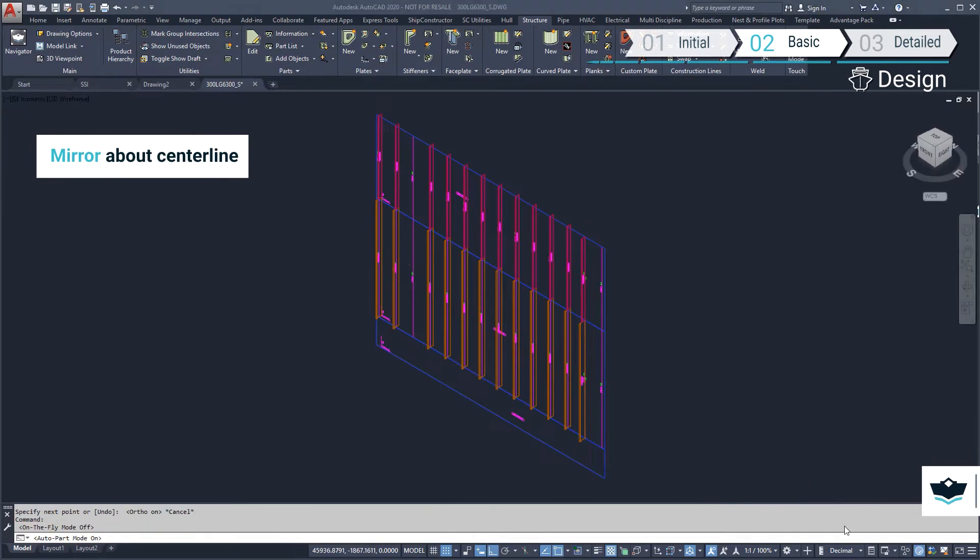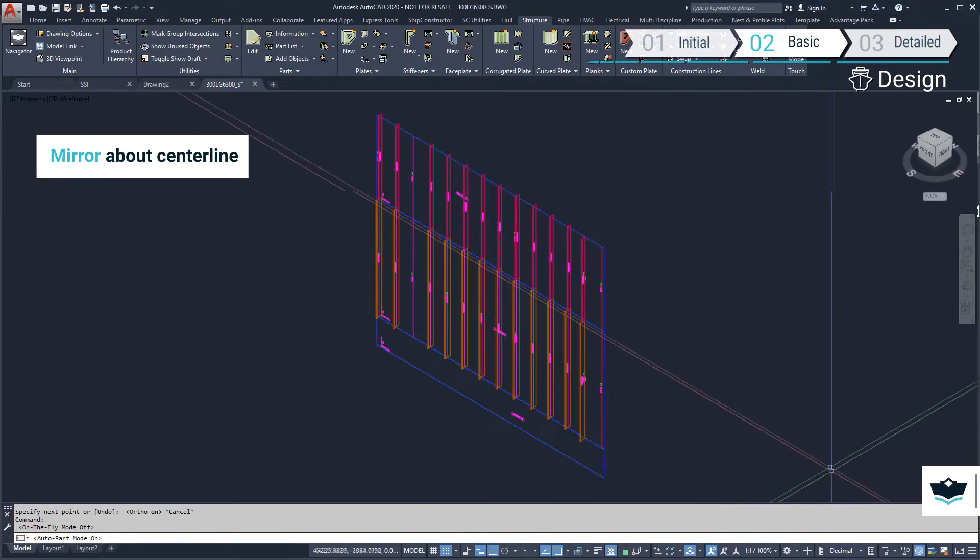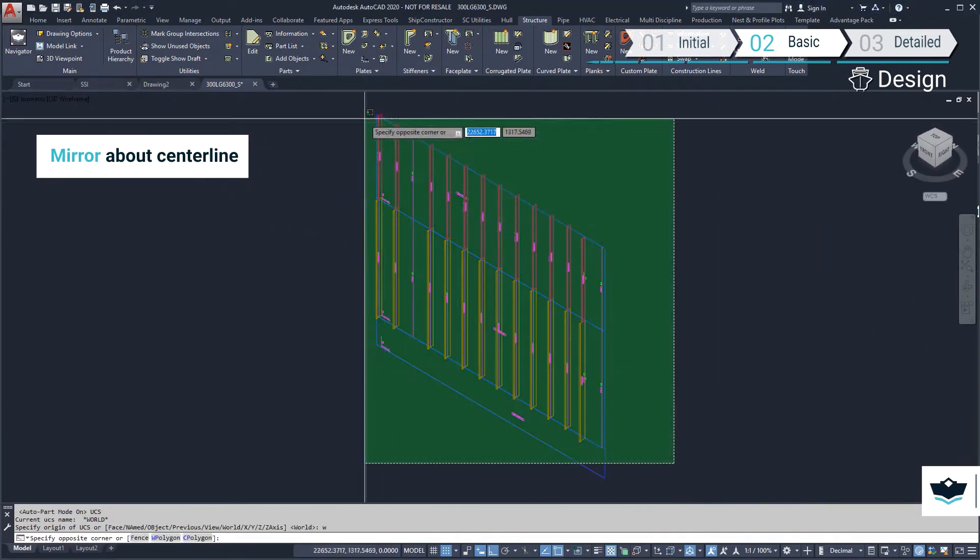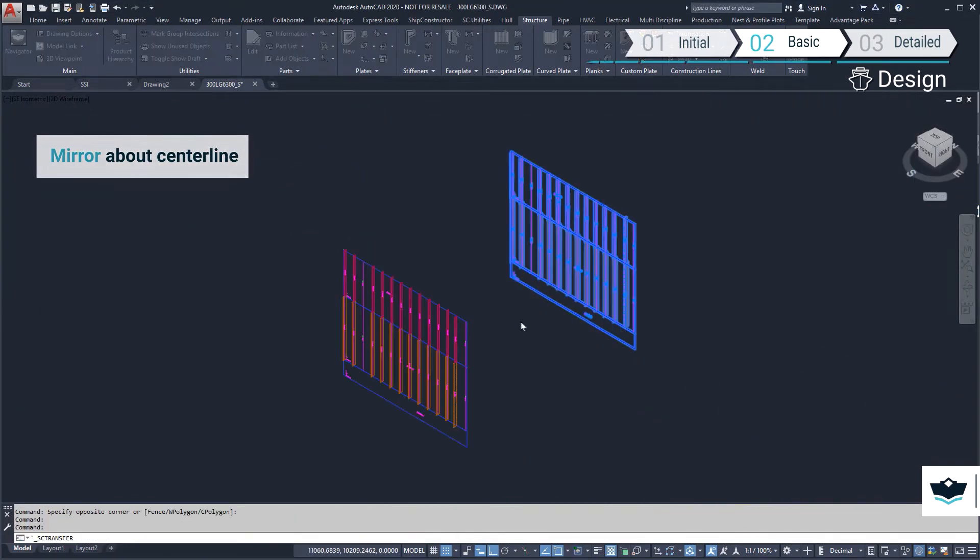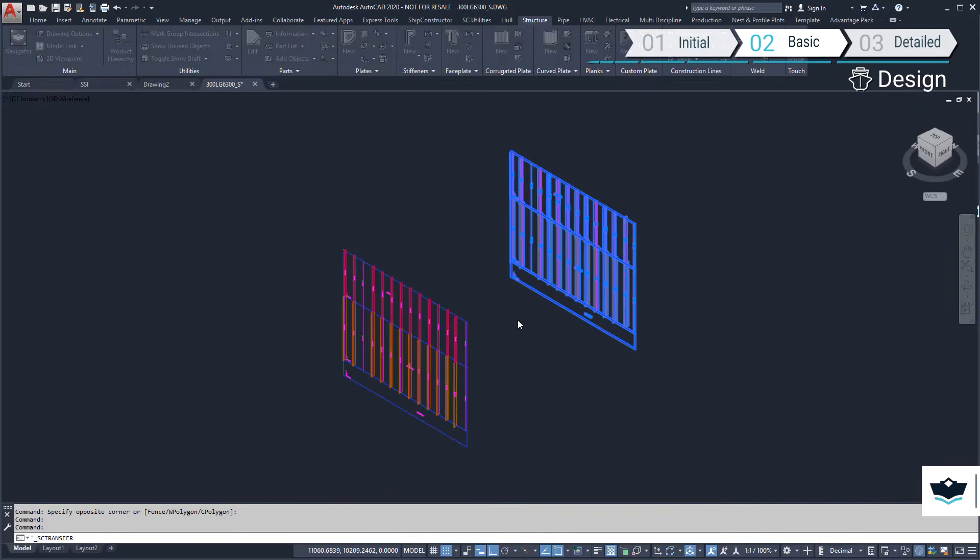The longitudinal bulkhead has only been created on the starboard side. We need to mirror it about the centerline of the ship.